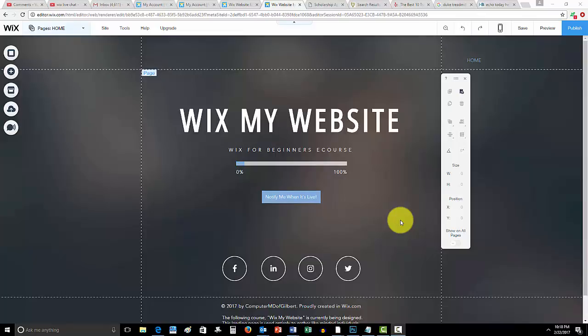What is up guys, ComputerMD of Gilbert here, and in today's video, I'm going to show you how to add a live chat to your Wix website.